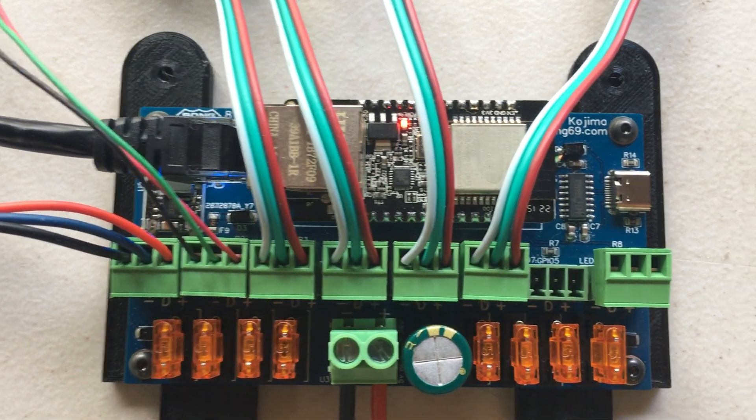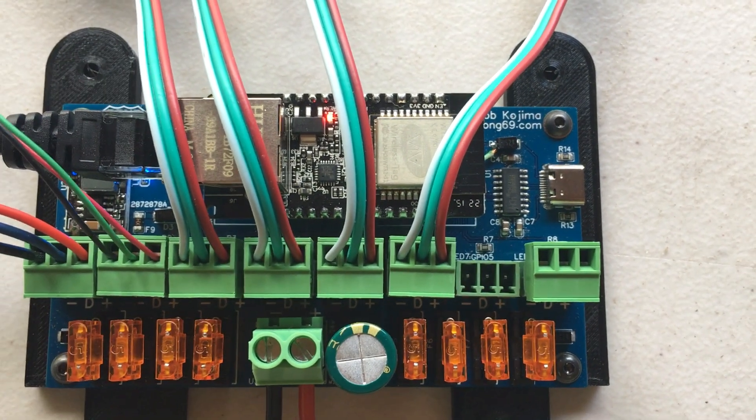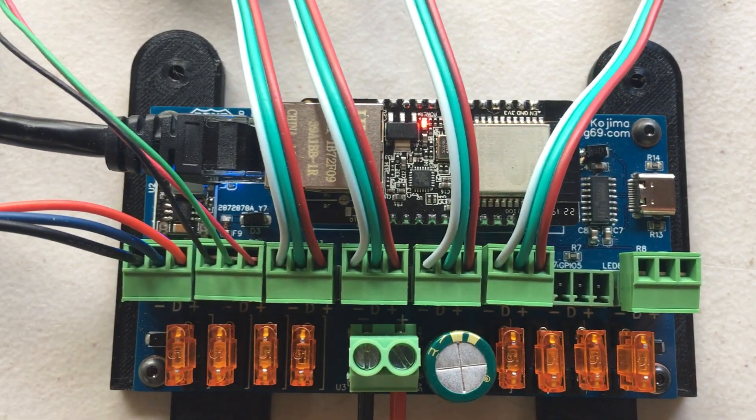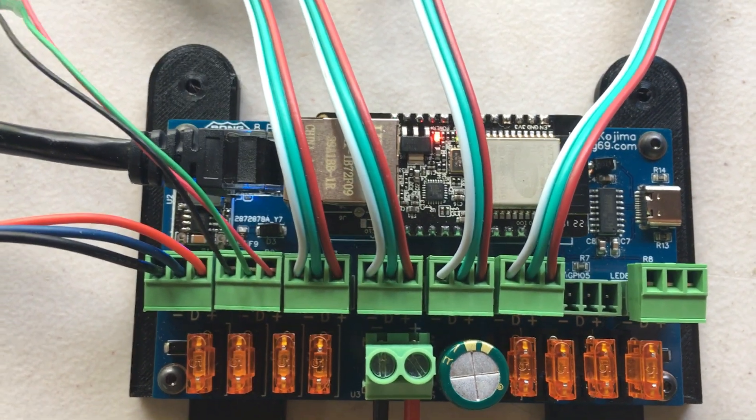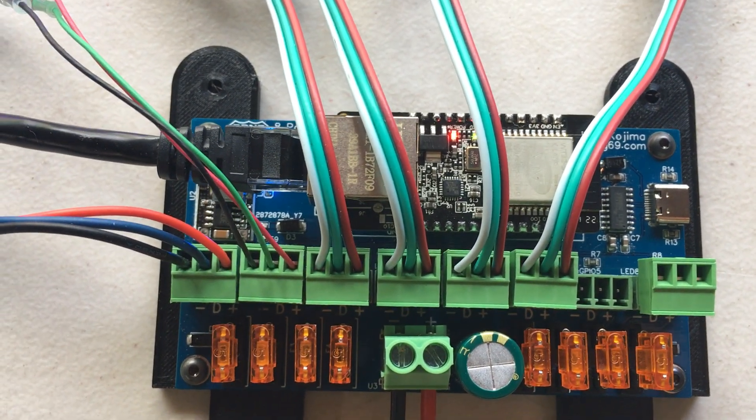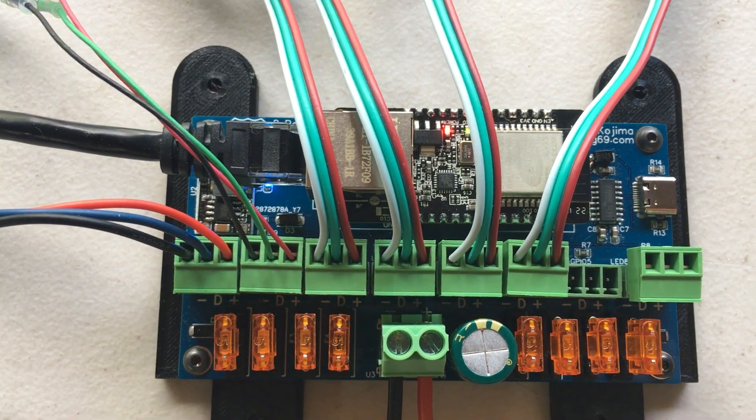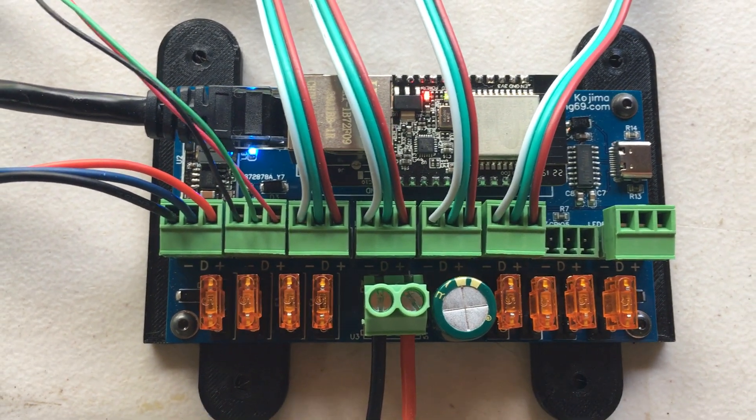I added a USB-C port to make programming this chip a lot easier. This is running WLED right now and it has eight outputs.